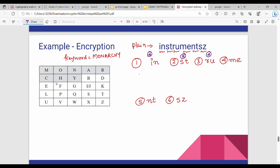So rule number 2 — that is same row. Rule number 3: same column. Then N, T — rule number 4, different row, different column. Then S, Z — so different row, different column, rule number 4.